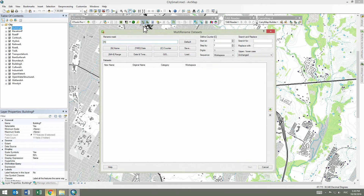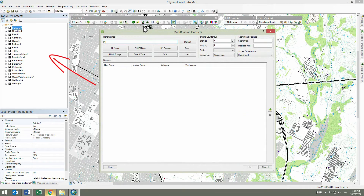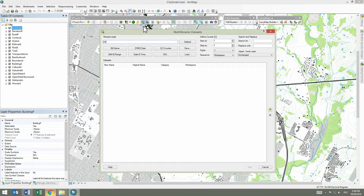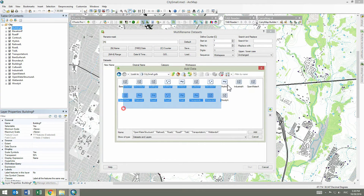Now we need to add our datasets to the tool dialog window. In general, this can be done in different ways: using the Smart Add Data button, dragging and dropping layers from the ArcMap Table of Contents window, or from the Catalog Dockable window. Let's press the Smart Add Data button and select Required Datasets from Disk.